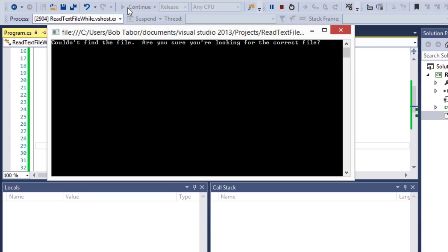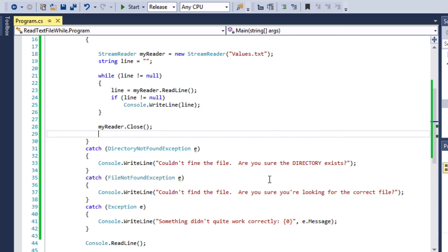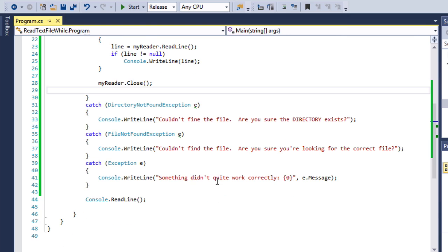Now let's see if we can get that second one to happen. So let's remove the Boo directory and start again. Couldn't find the file. Are you sure that you're looking for the correct file?